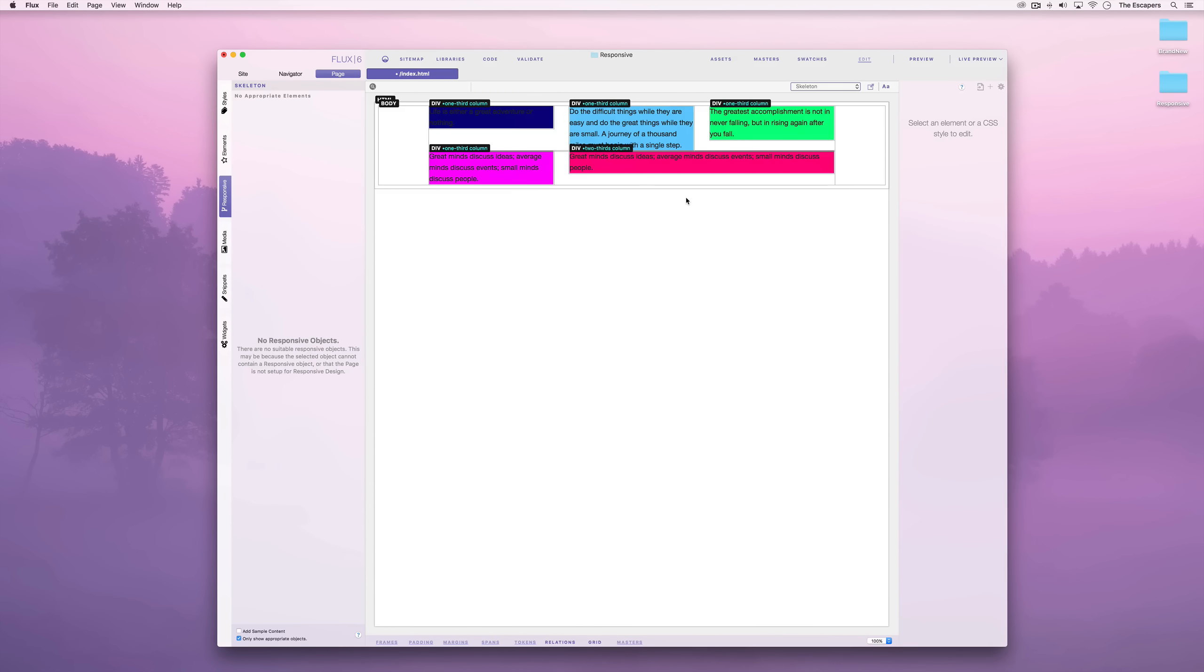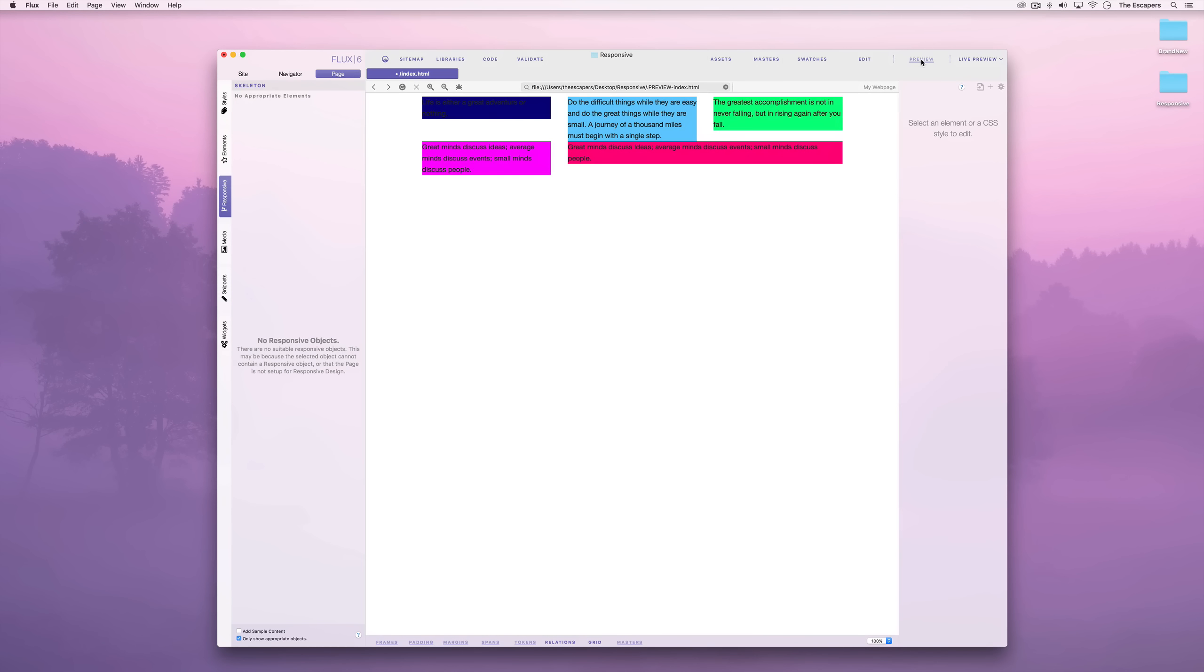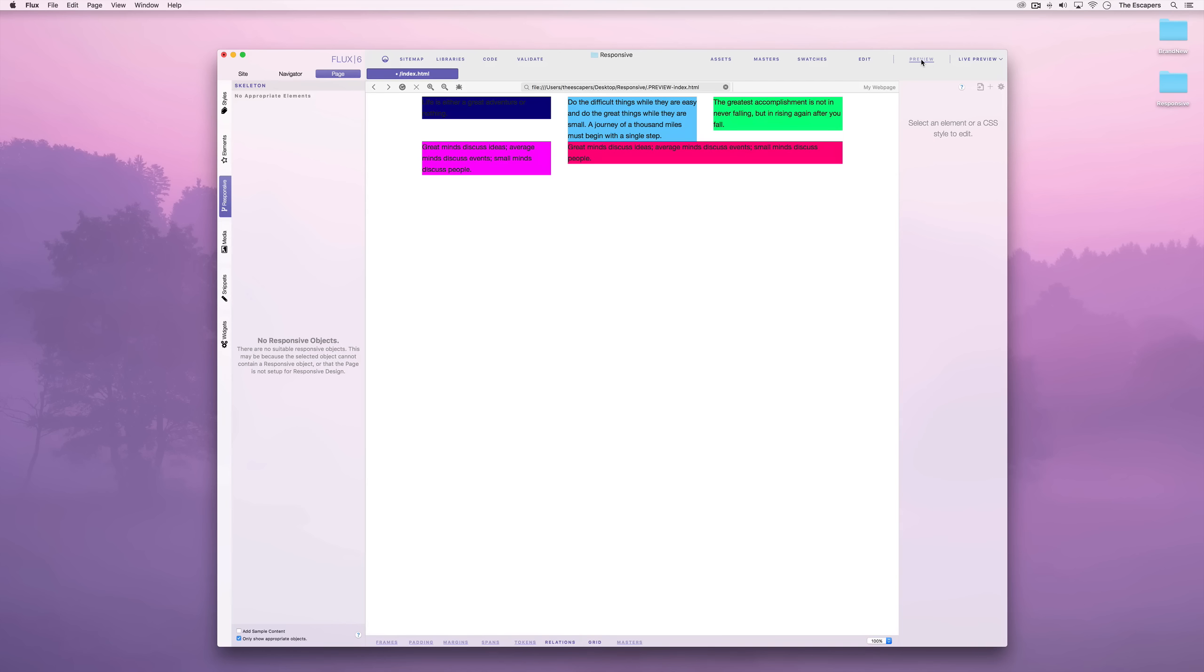When we preview the page, we can see that it appears exactly how we would expect it to. However, if we were to view this page on a mobile phone that has a much smaller screen, it will look a lot different. This is because the skeleton responsive framework can reposition the elements according to the screen size.